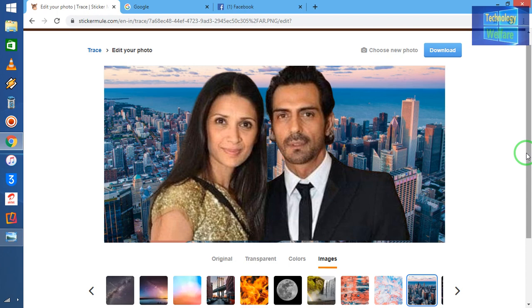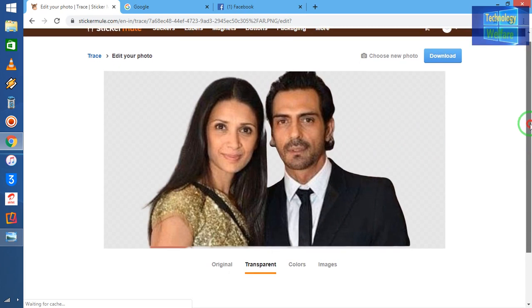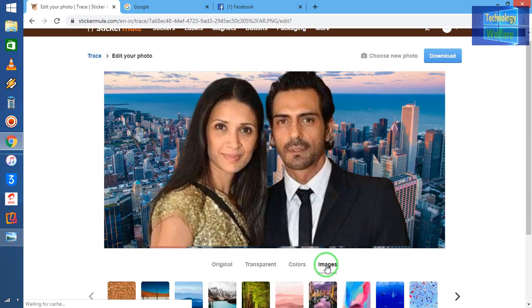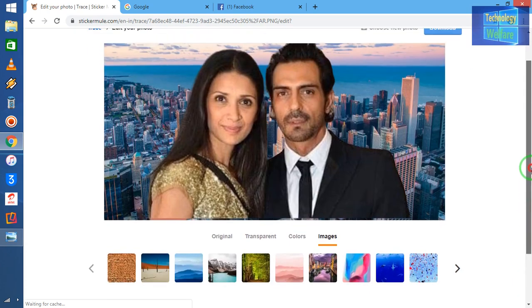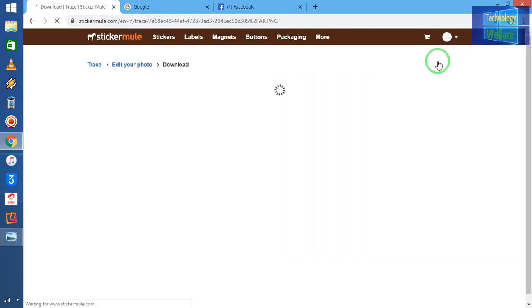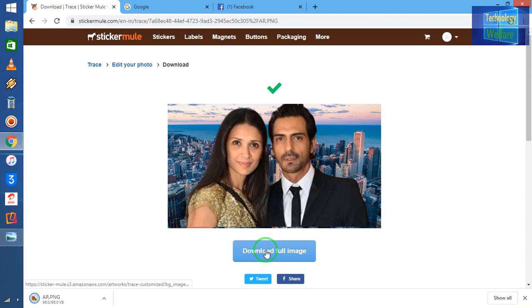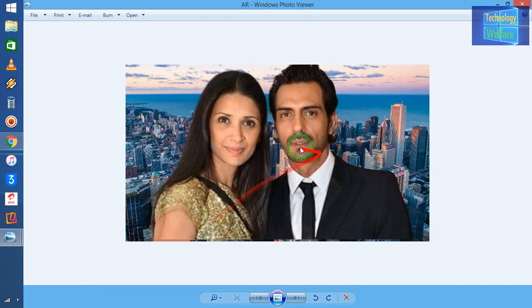You can also change the background of your original photo, make it transparent, or change the color. There is a transparency feature here as well. To download, simply go to 'Download' and click on 'Full Image Download'. It has started to download and here is my final picture.